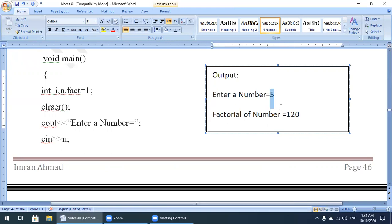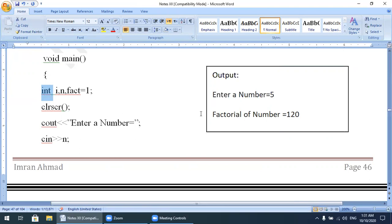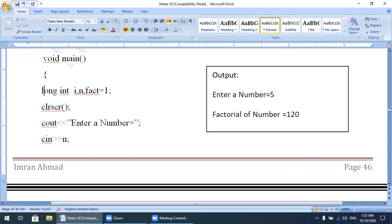For any number you enter, it will show the factorial within the range of the integer variable. Keep in mind: the integer range is -32768 to 32767. If your factorial value exceeds the range of integer, it will show a garbage result. If you want the factorial of a big number, you must use long int instead.